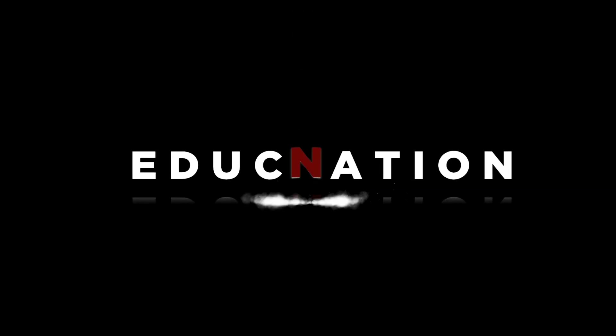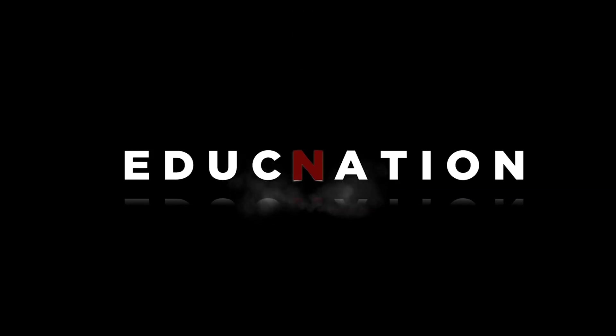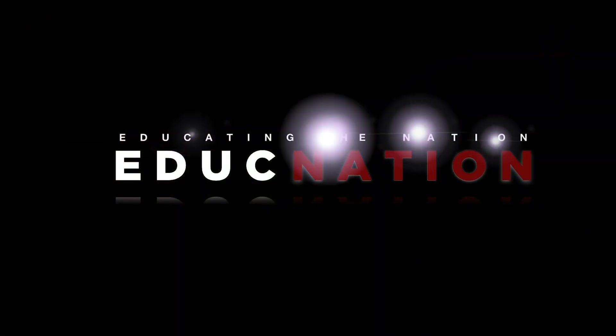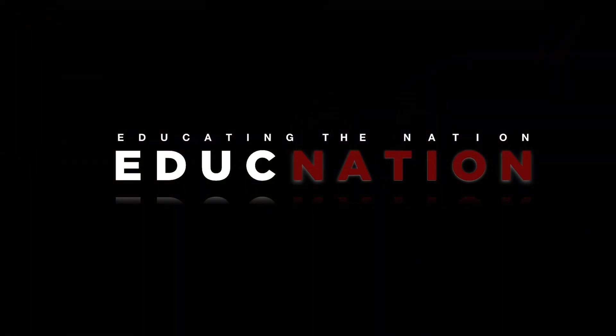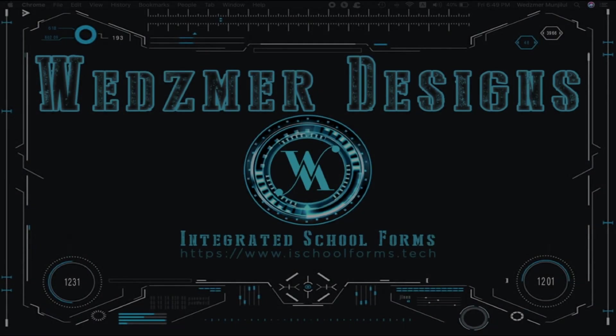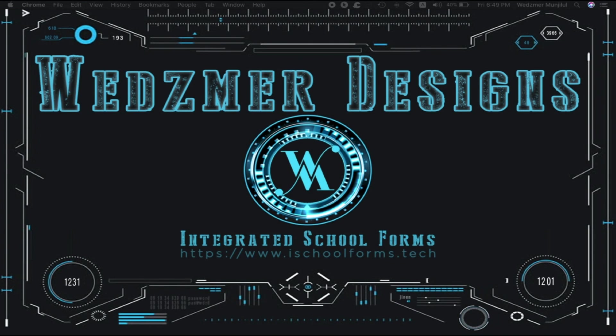Hello everyone, Sir Wes here of iSchool Forms and welcome back to EdukNation. This is going to be a quick tutorial, so let's get into it.